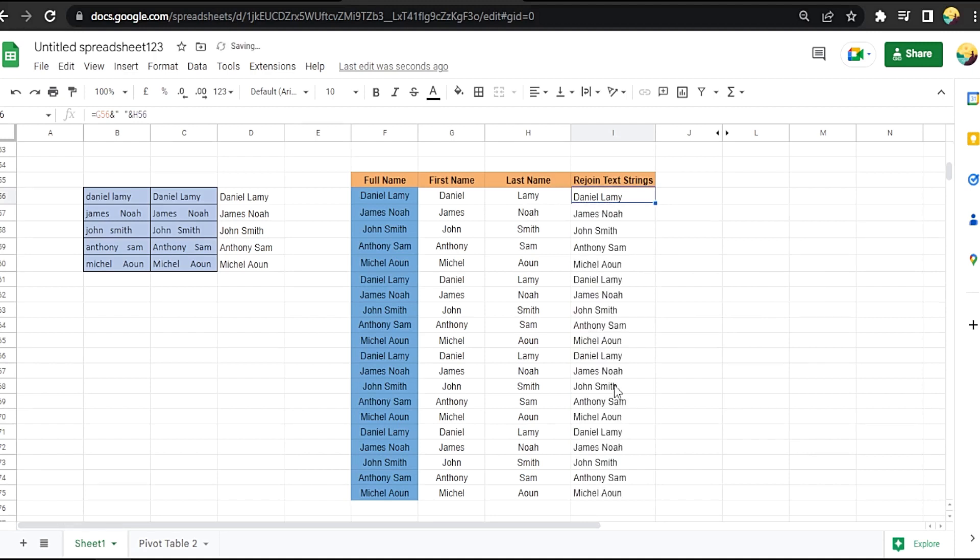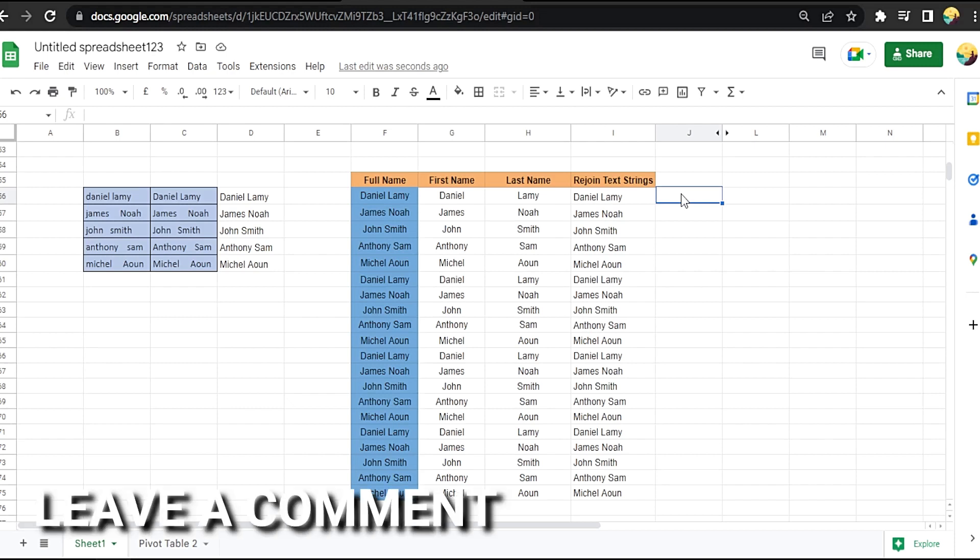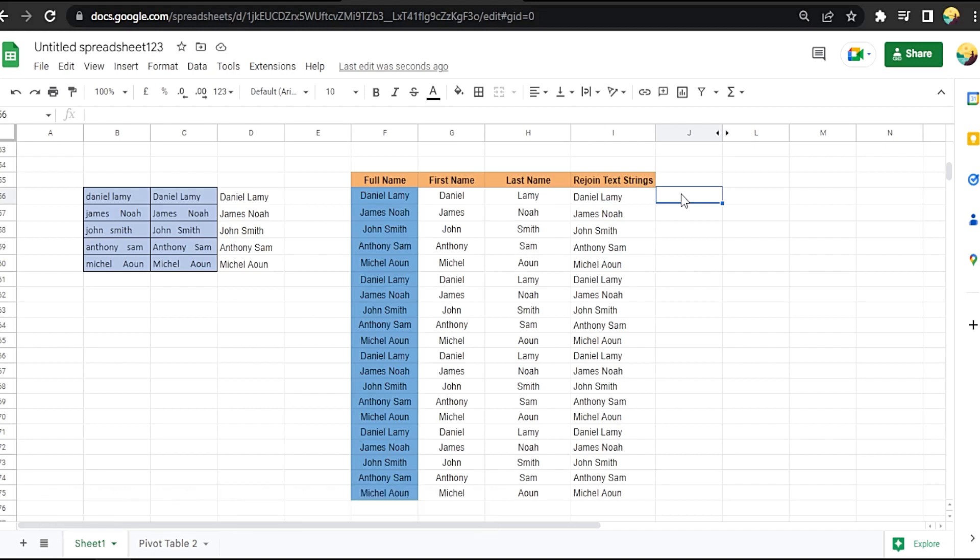Or double click on this square. That easy, guys. There you go. If you want to know how to rejoin text strings in Google Sheets, that's the easiest way I know how. If you know another way to do it, leave a comment below. Be sure to subscribe for more videos.